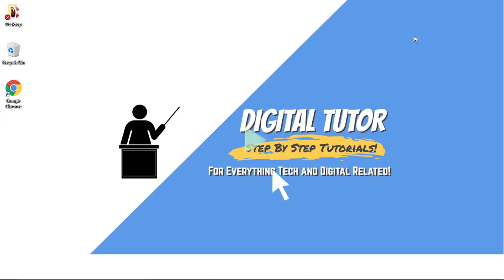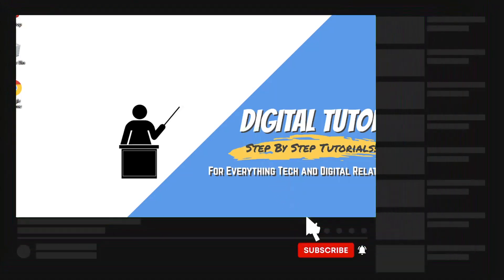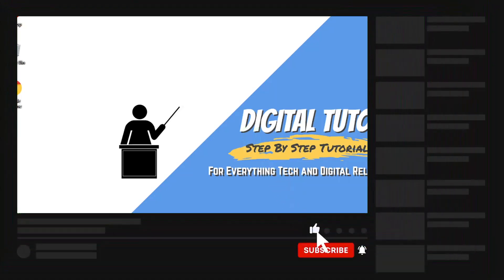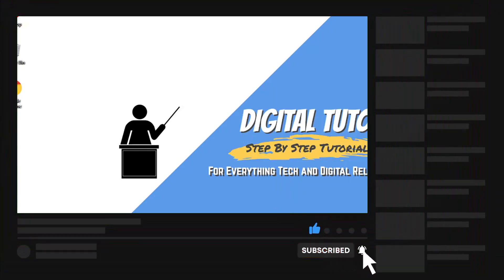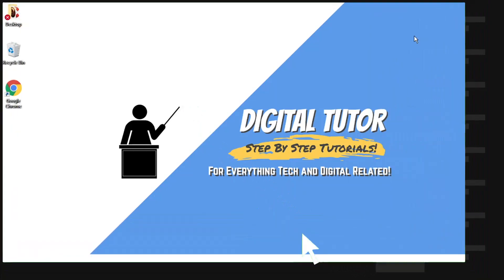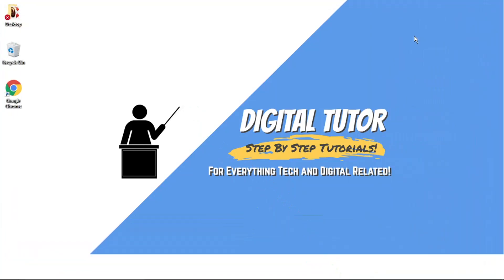If you find this helpful today, please leave a like and drop a comment below. Also, if you are new to the channel, don't forget to hit that subscribe button for more step-by-step tutorials, how-tos, and tips and tricks for everything tech and digital related.